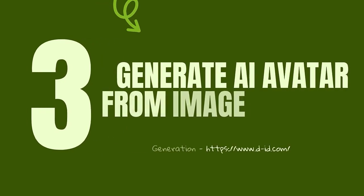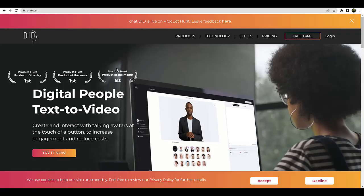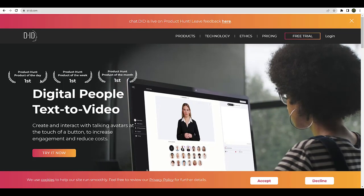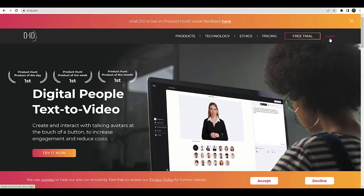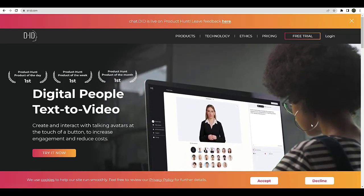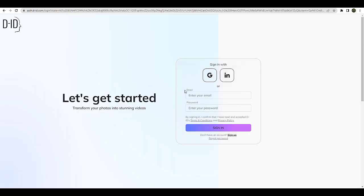Now, finally, we are ready to generate our avatar. Go to d-id.com. Once you're on this website, you click on login. When you click on login, it redirects you to something like this. You just have to connect to your Google account. Click on that.